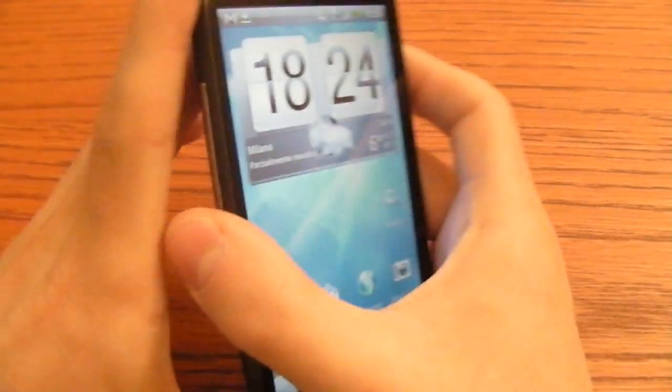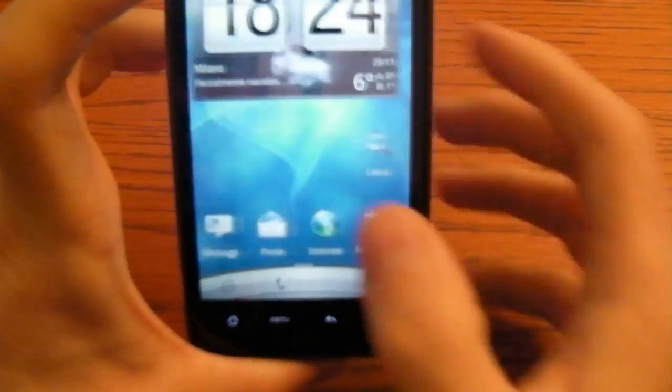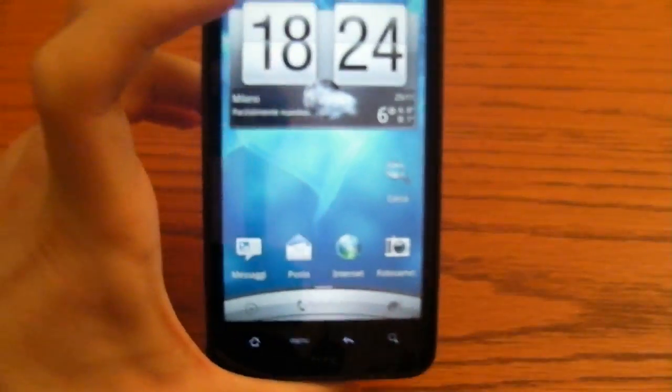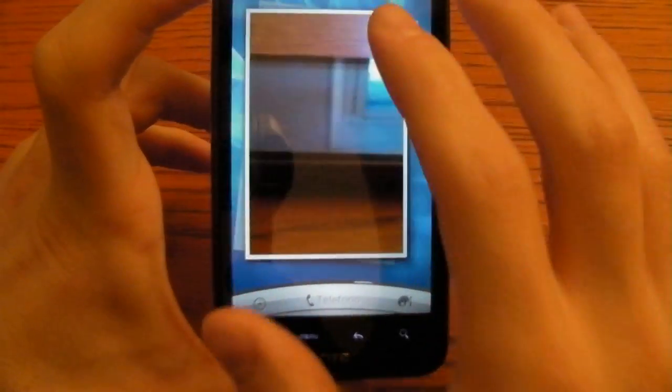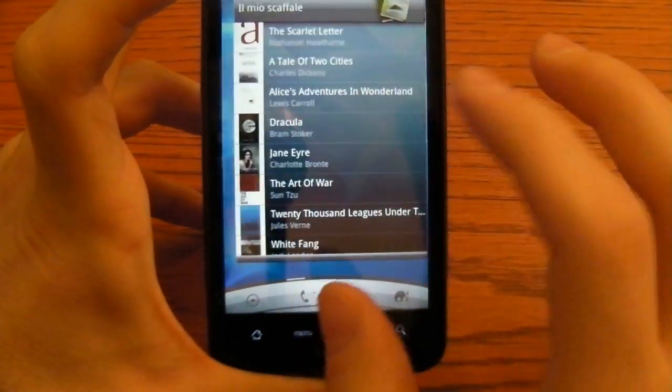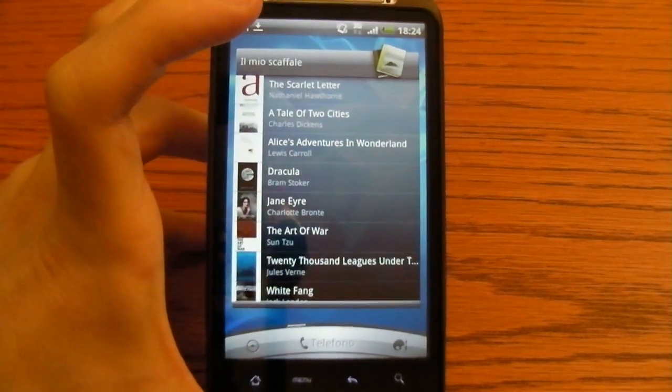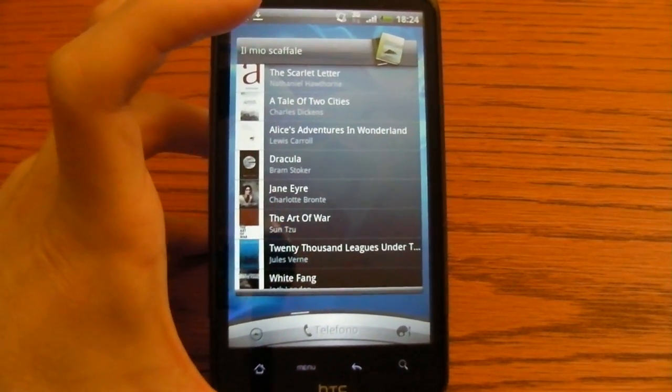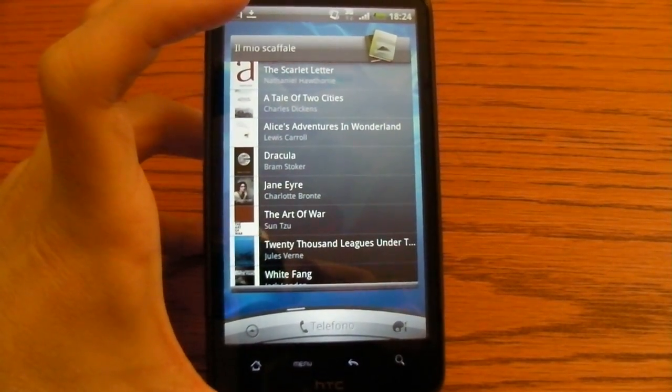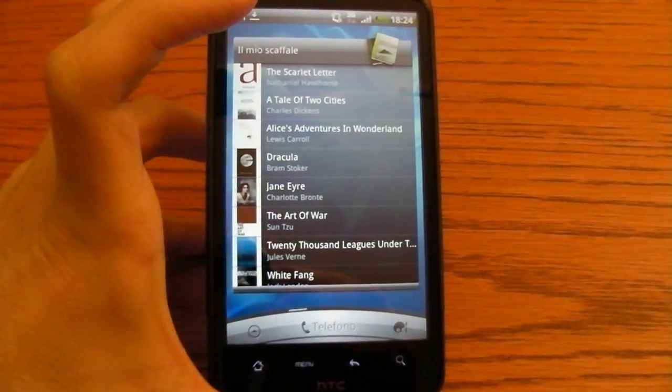But it's not that bad. You can forget about them since you have this great screen and great processor. For now it's all. Thanks for watching by Alessandro Lacroce and CellulareMagazine.it.